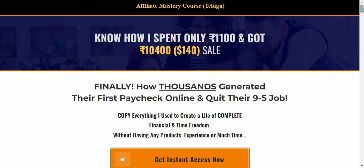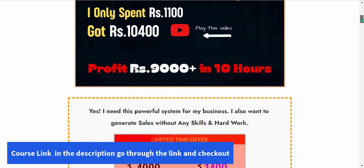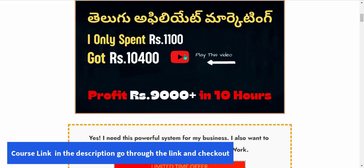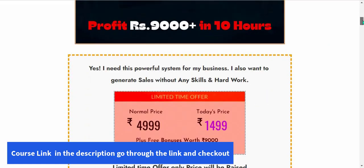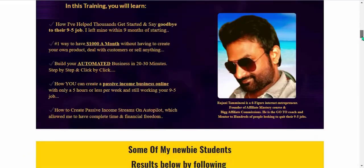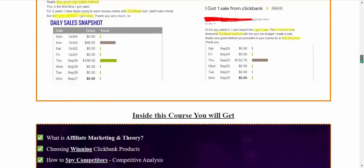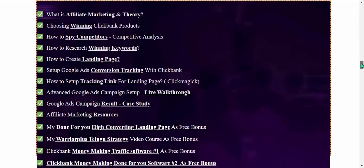The complete information link is in the video description — go through that and check out. You can see video proof, earning proof, and my case study. Watch the video completely, and you can open the sales page link provided there.